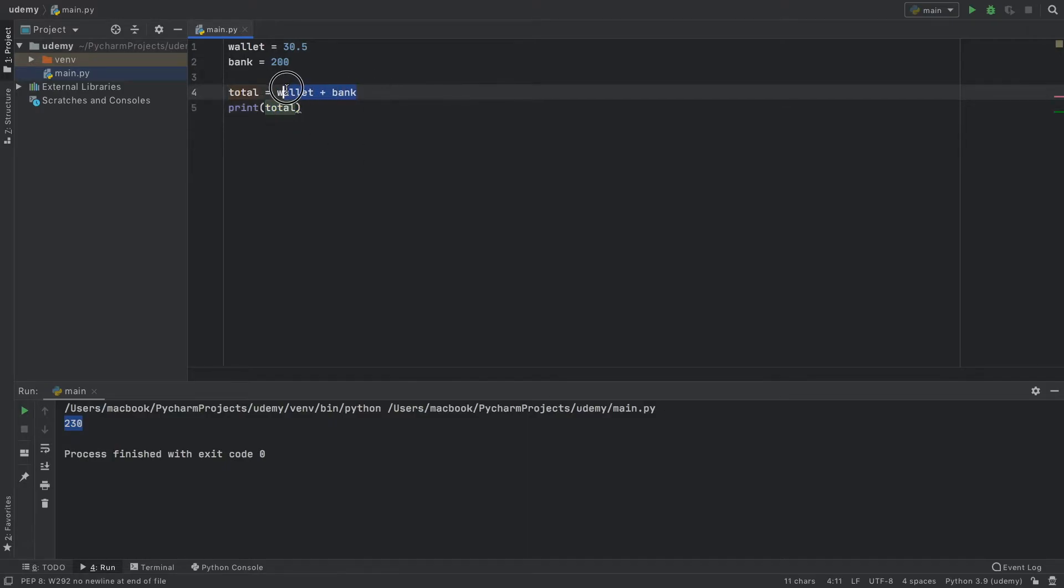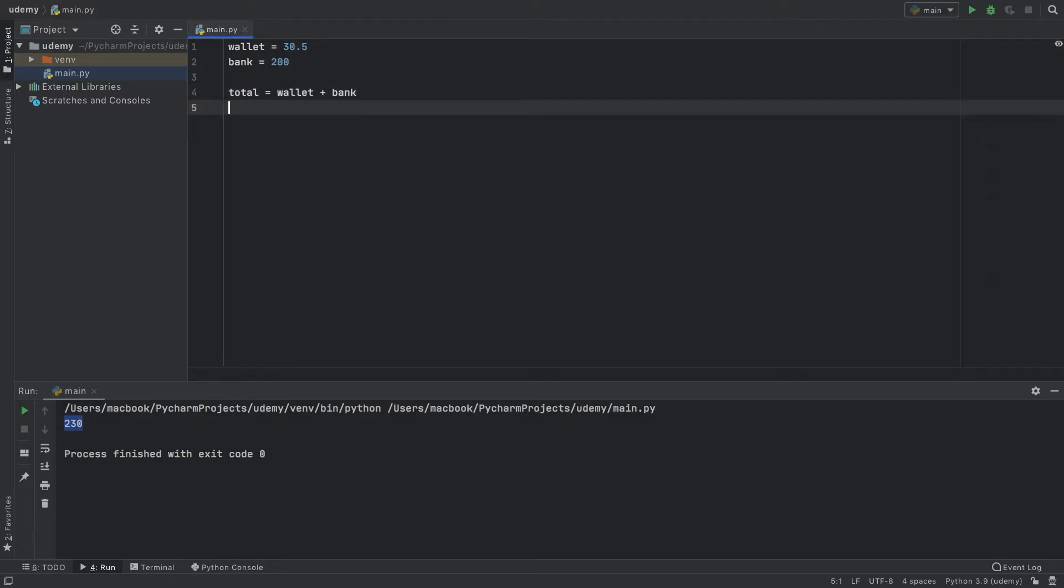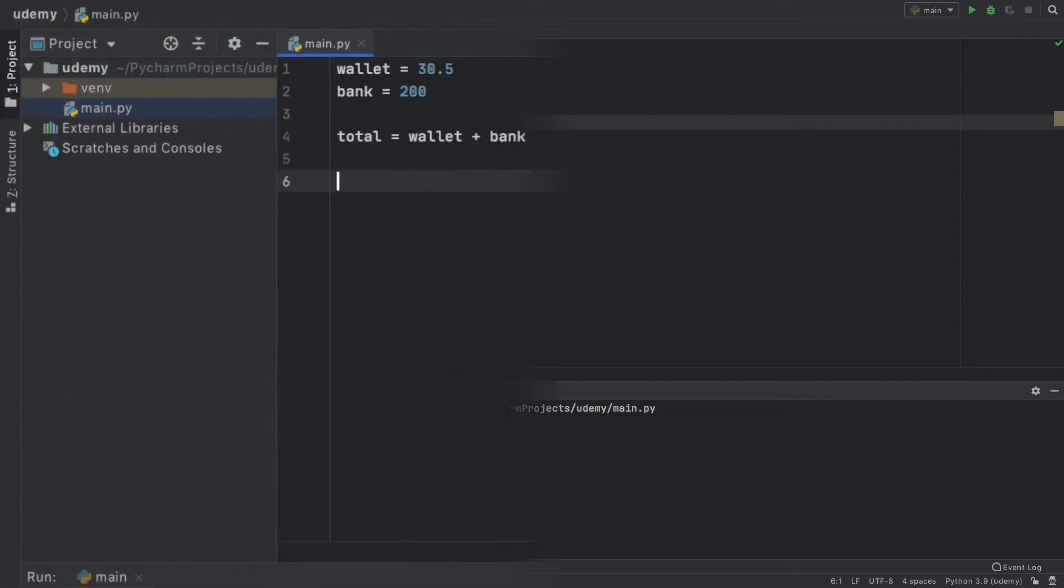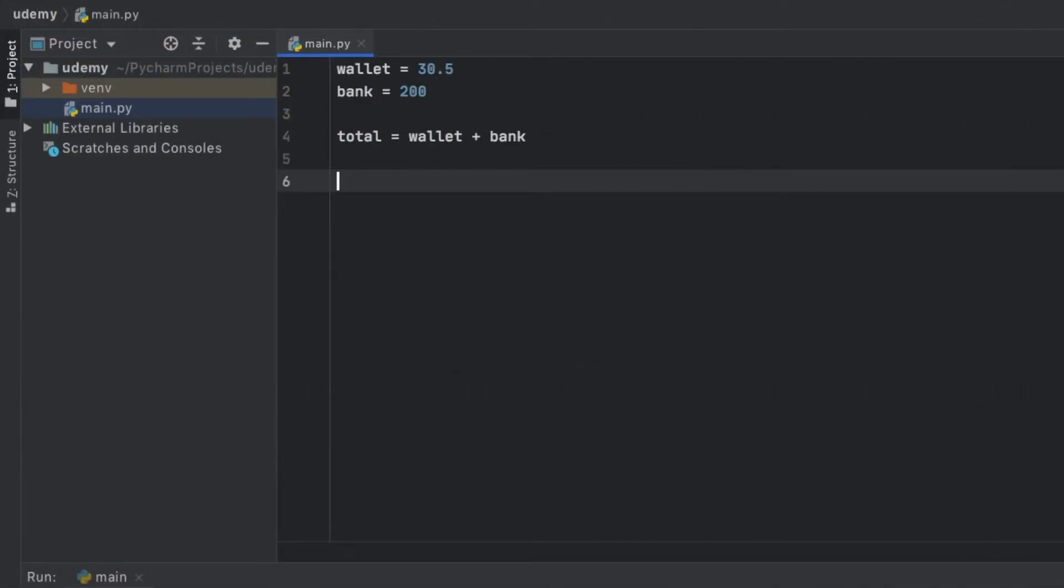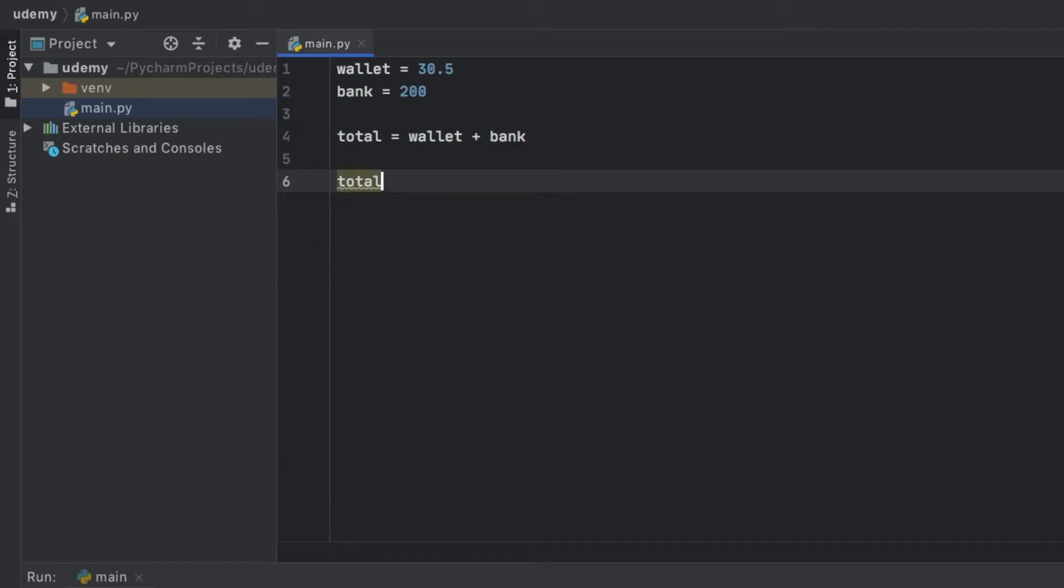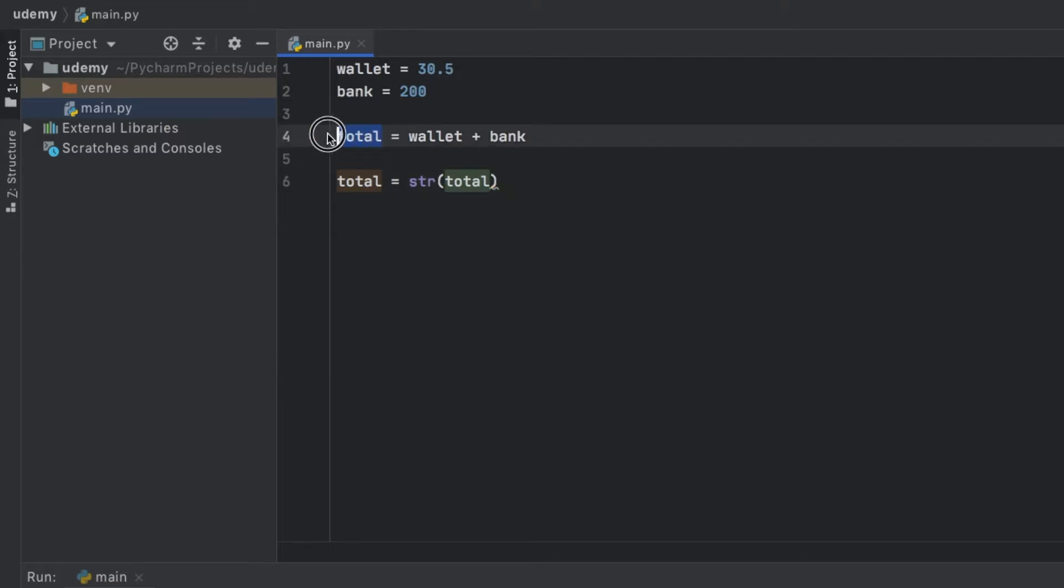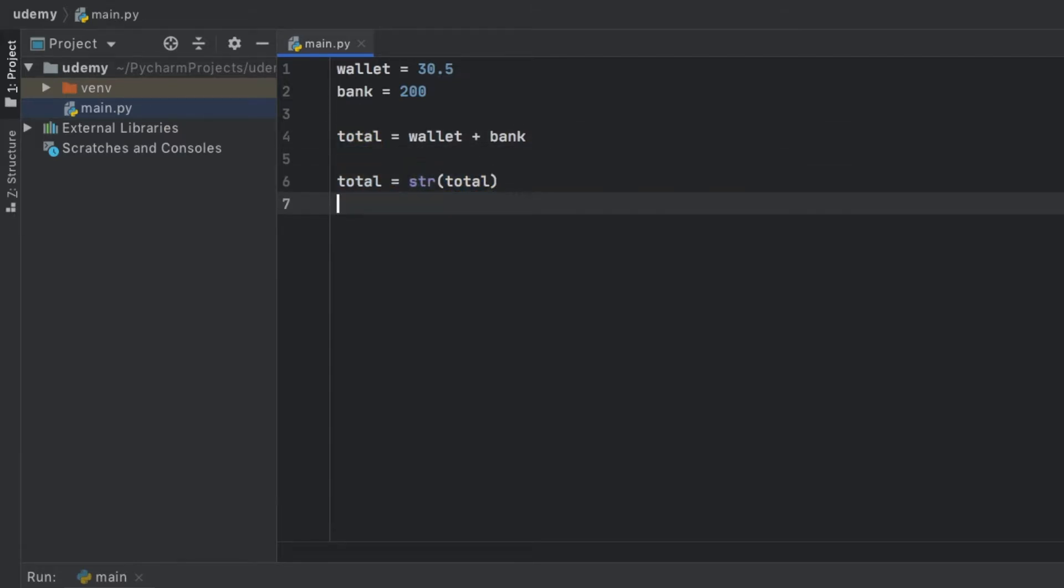This is an example of implicit conversion, but let's get rid of this print statement and move on to how we can convert other data types. For our string example, we're going to type total equals the string value of total, which means we're going to get this floating number and turn it into a string.